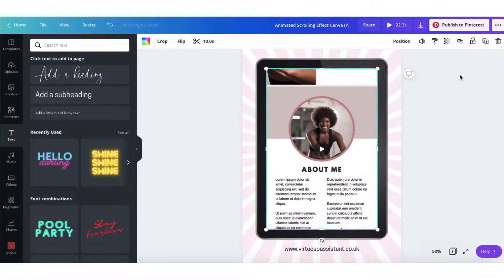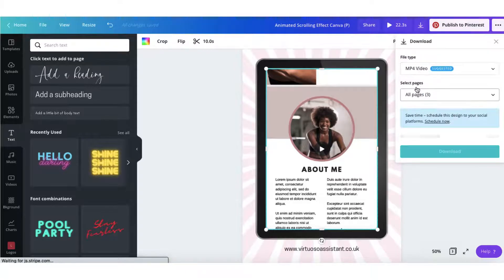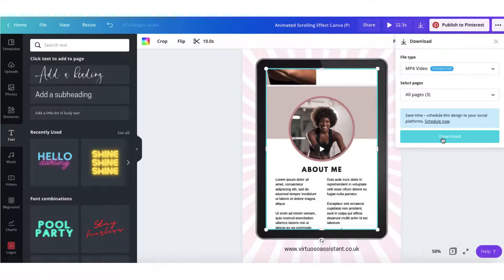All I need to do now is download the template as an MP4 video, and I'm going to download all three pages.